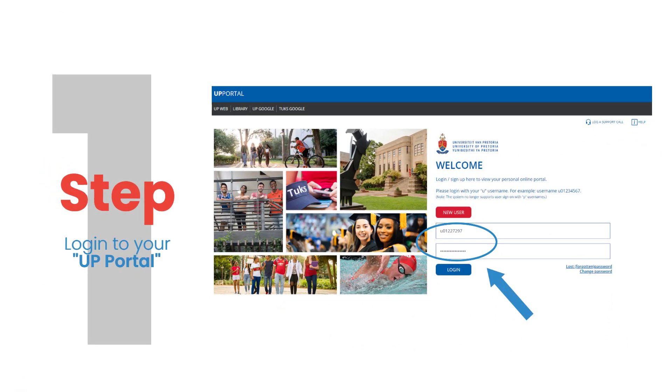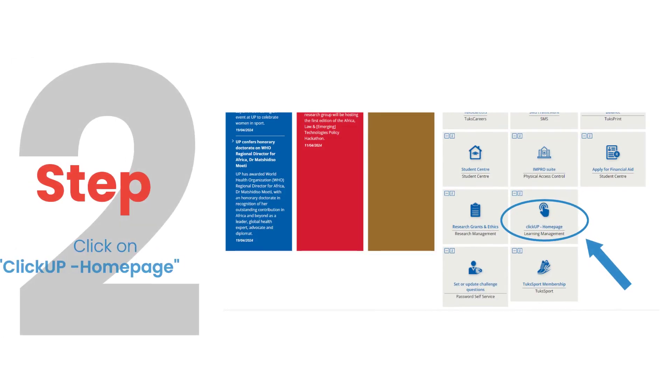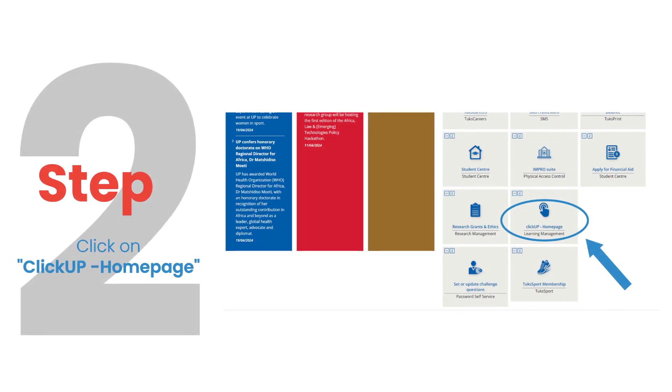Step 1. Log into your University of Pretoria portal. Step 2. Click on ClickUp Homepage.